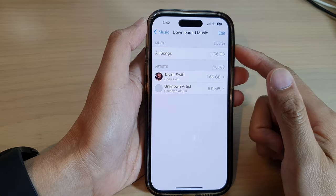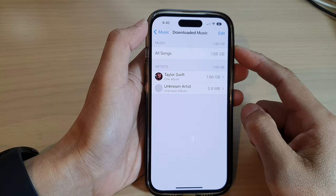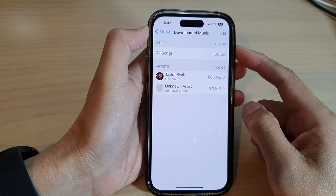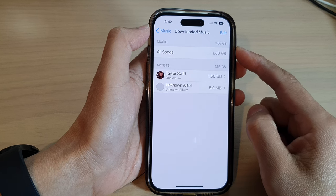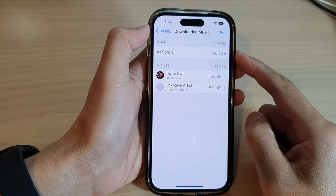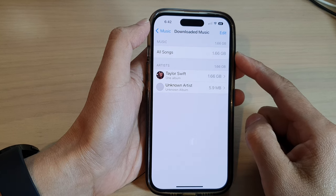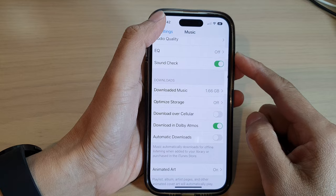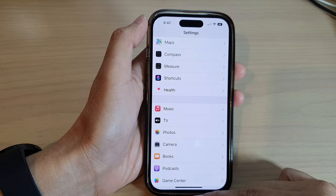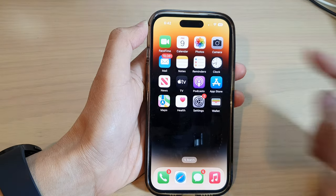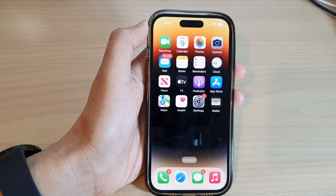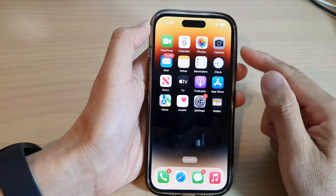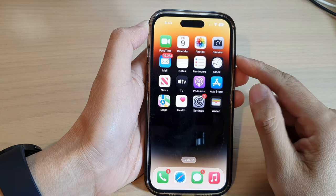In this video we're going to take a look at how you can find all downloaded music on the iPhone 14 series. First, let's go back to the home screen by swiping up at the bottom of the screen. There are two different ways how you can find all the downloaded music.